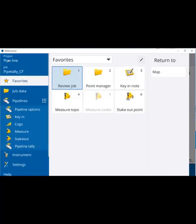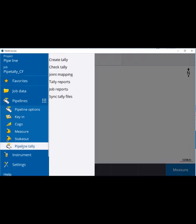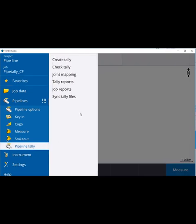In Trimble access, the pipeline tally options remain much the same as previously. The main addition is the ability to sync tally files.